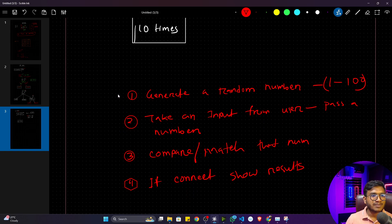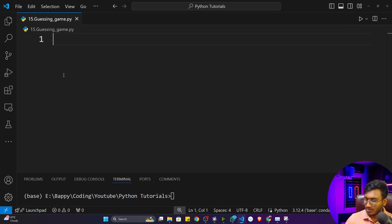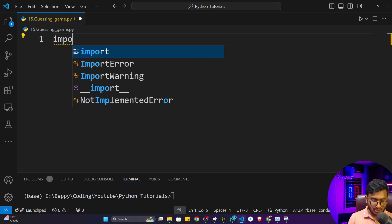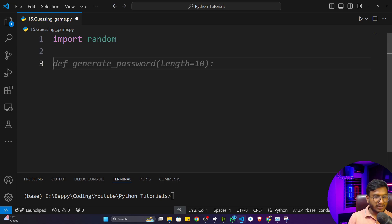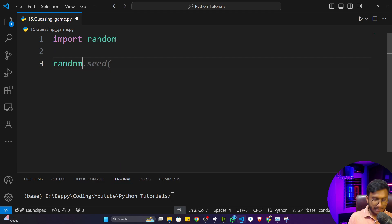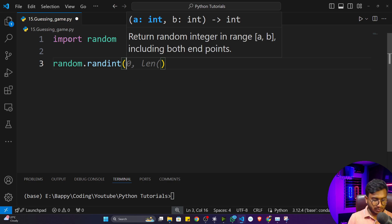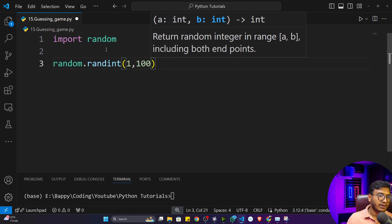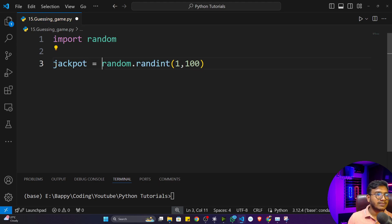Now that we've broken the problem into chunks, let's start. The first thing is generating a random number. We can use the random module in Python. I'll import the random module and call `random.randint(1, 100)` to generate a number in that range. I'll store this in a variable called `jackpot`.